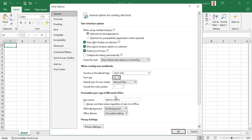Next we have the number of sheets which will appear in every new file by default. By default we have one. We would highly recommend setting this to one. In recent versions of Excel the default is already one, just as you are seeing here.